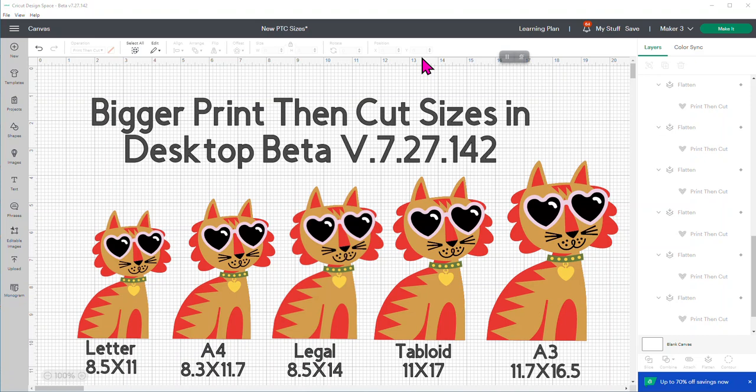Cricut has been working with making bigger print and cut sizes and guess what? There's some out there for you to test now. This video is going to show you what is in there so far. I do want to remind you that the version you're looking at right now on this video is a beta version of the desktop.